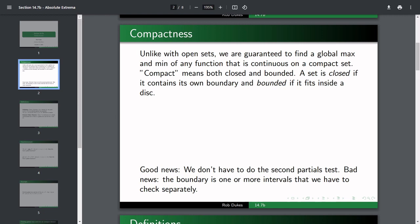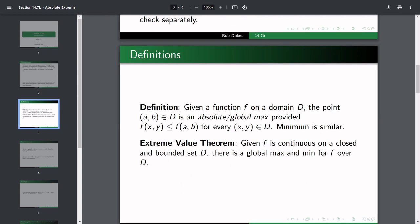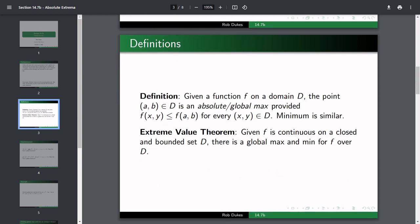Let's lay out our definitions first, then we'll do some examples. We have a function on a domain D and a point (a, b) in D. We say (a, b) is an absolute or global max provided f(x, y) ≤ f(a, b) for every (x, y) in D. Minimum is similar — you just reverse the sign. The extreme value theorem states that if f is continuous on a closed and bounded set D, then there is a global max and min for f over D.